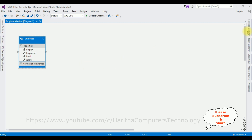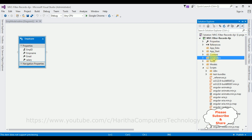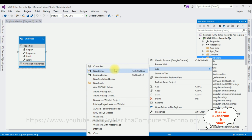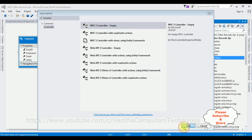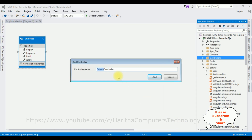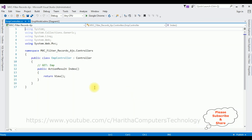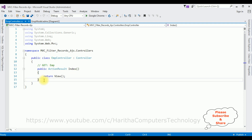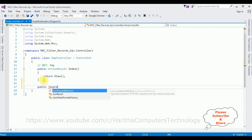Now open Solution Explorer and minimize the References folder. Let's add a controller in the Controllers folder. Right-click Controllers, select Add Controller, choose MVC5 Controller Empty, and click Add. The controller name is 'EMP'. Click Add. Here we got our EMP controller.